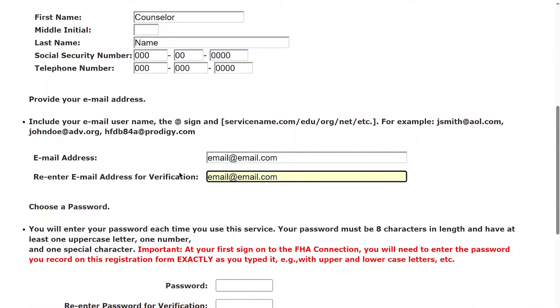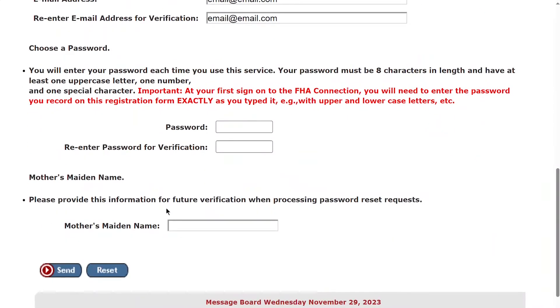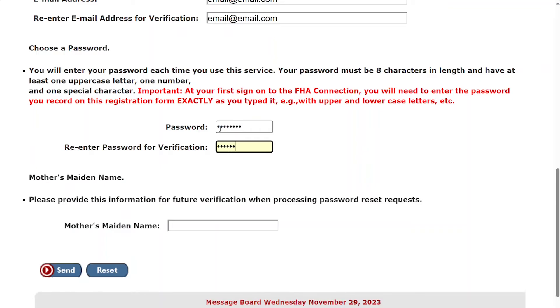Please note, it is very important to remember the password that you enter. You will need this password when you receive your user ID. Once you have double-checked that all information is accurate, click Send.